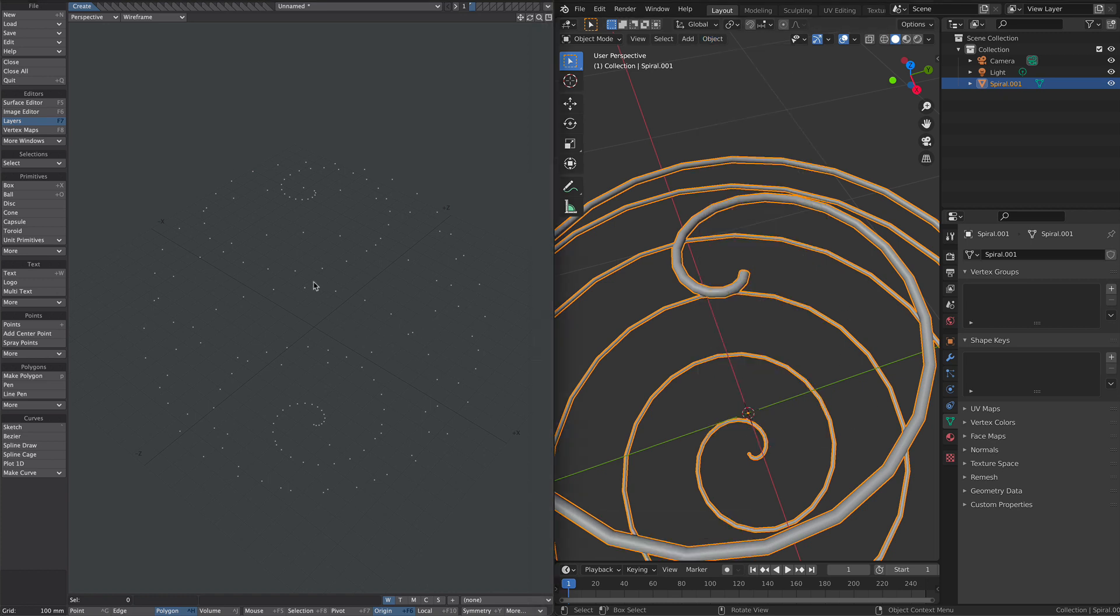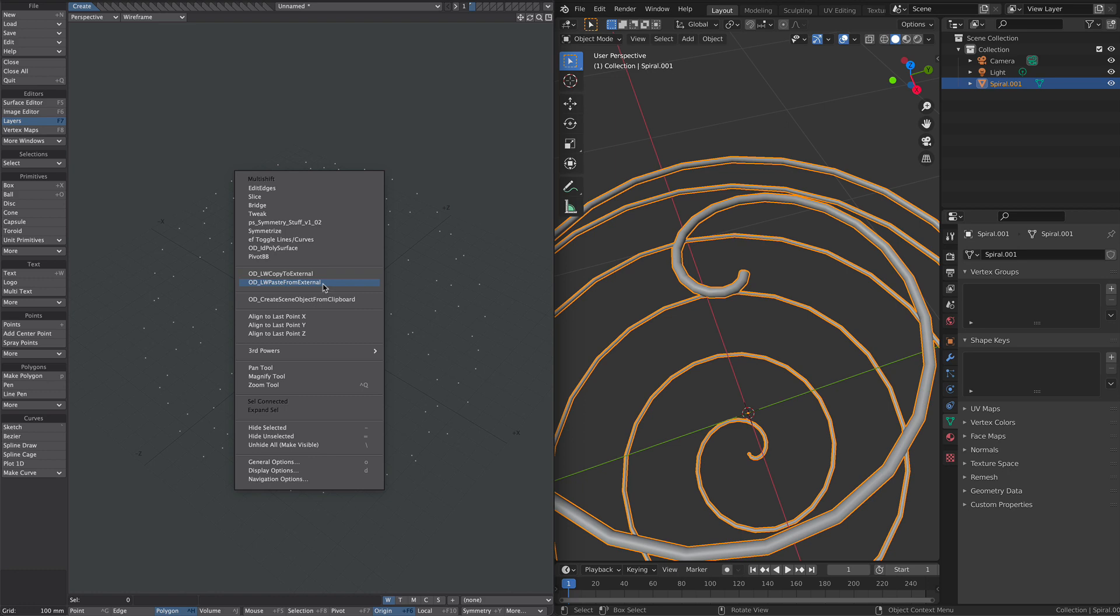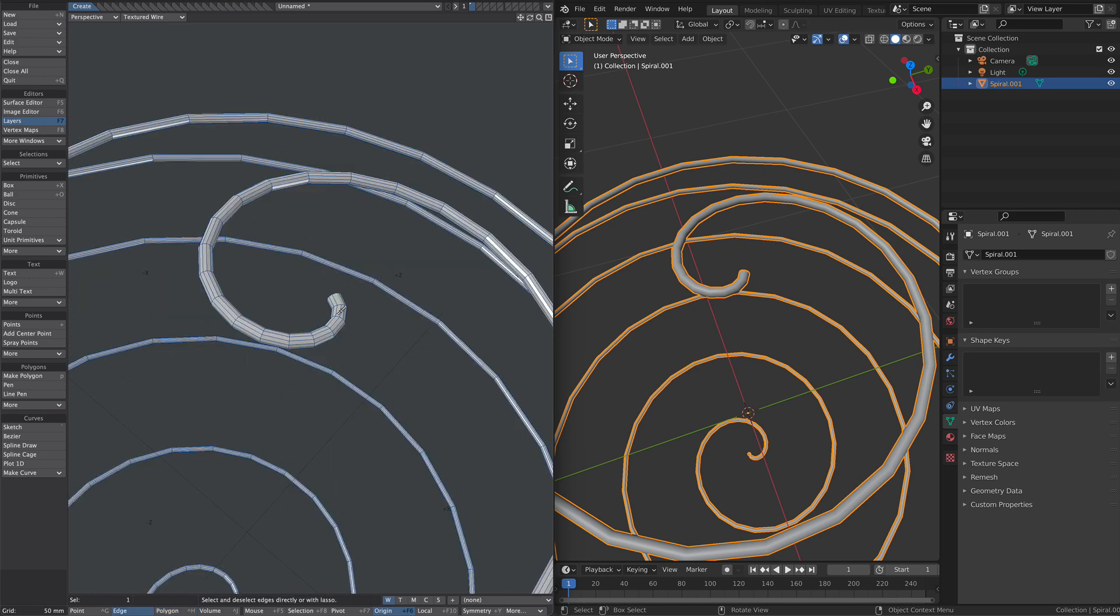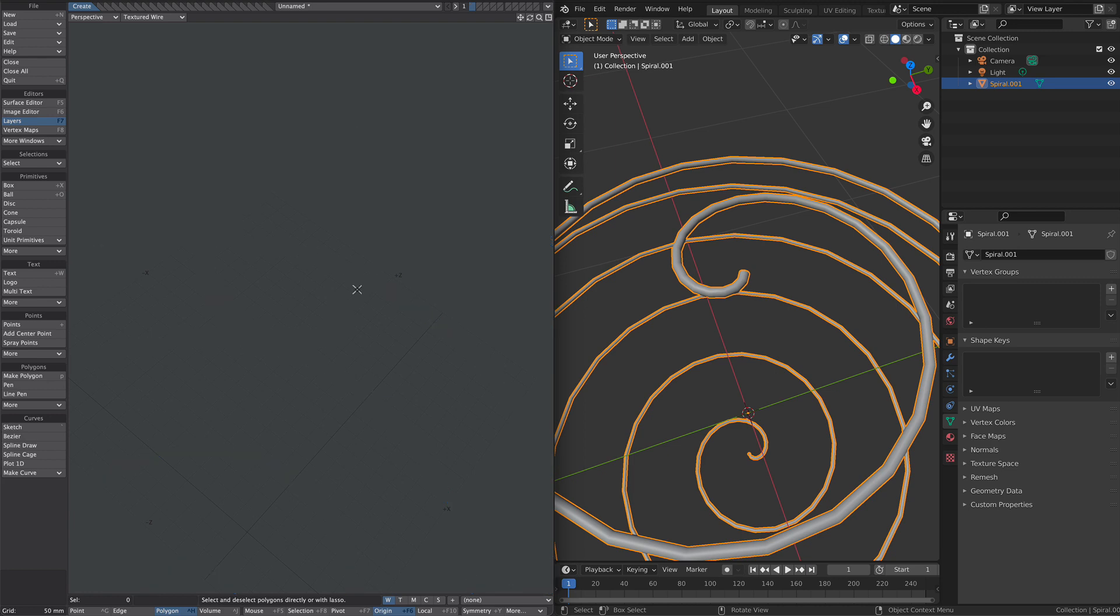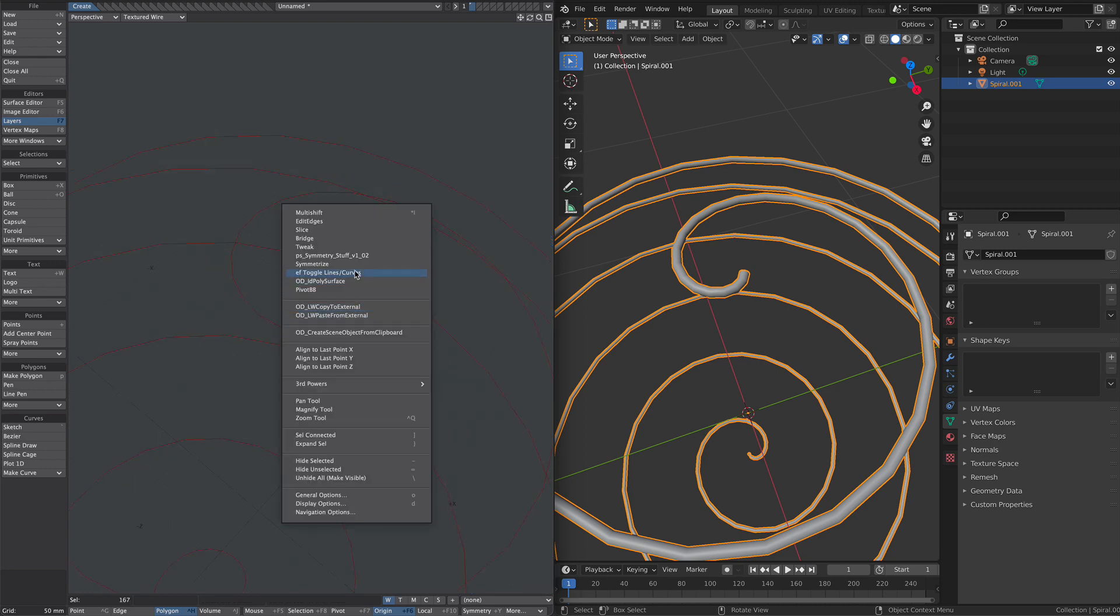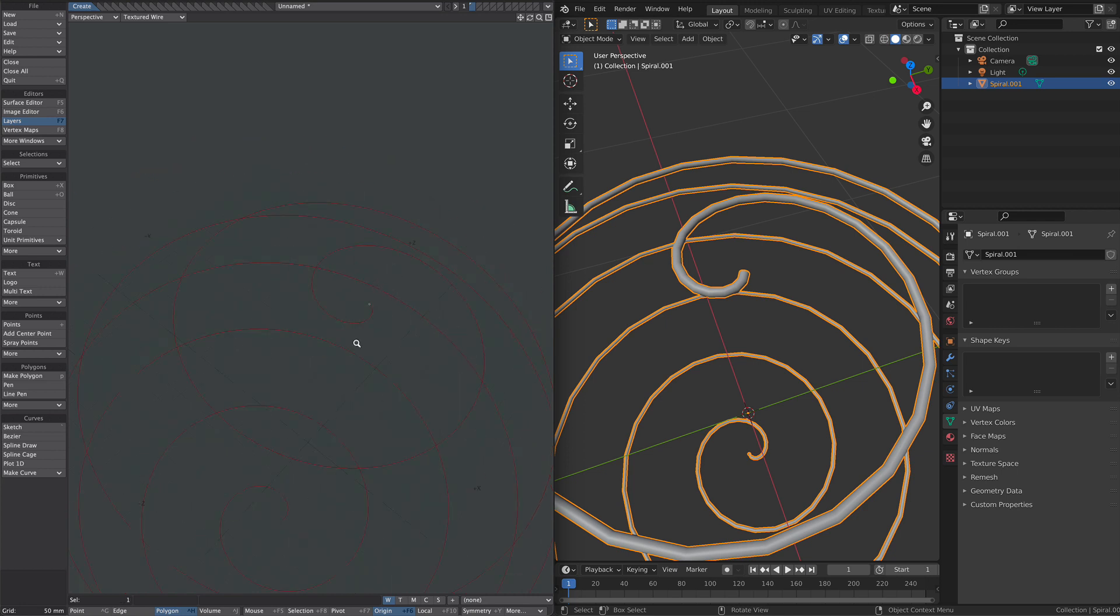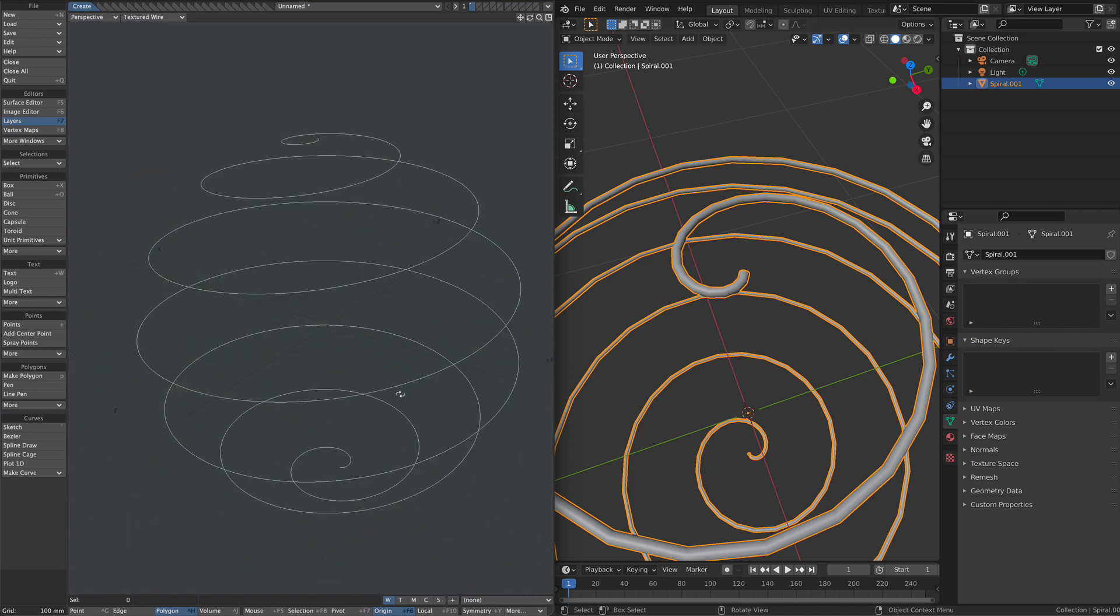That's all good. Paste from external. Let's select a couple of these. Copy the edge. Delete. Paste back that edge in. Now if we use EF toggle line curves, it's now a curve. If anyone knows of a quick way of doing this, then let me know in the comments.